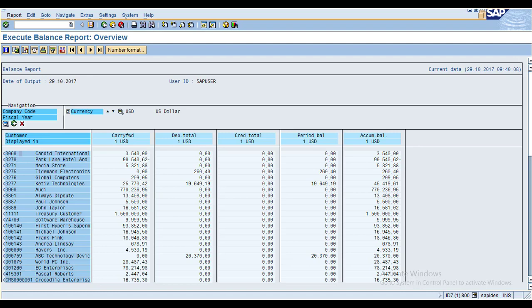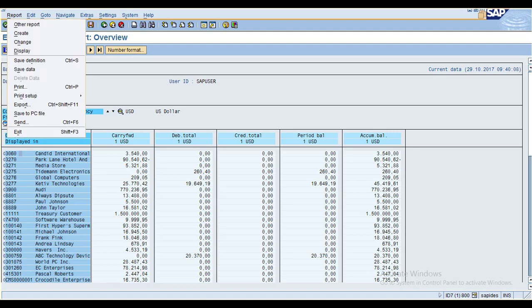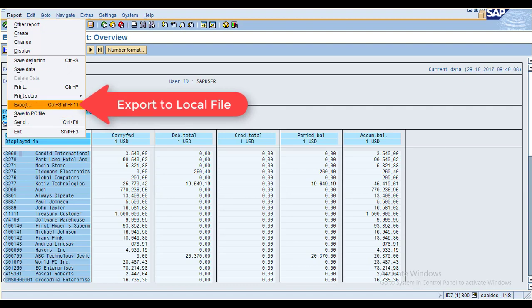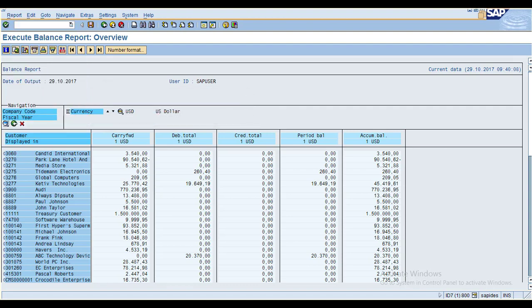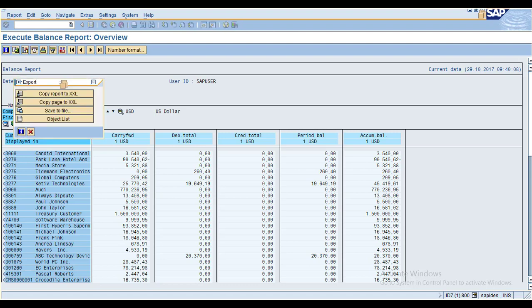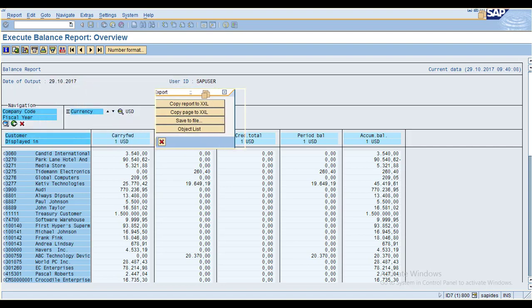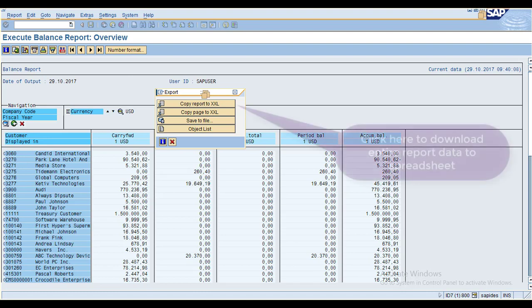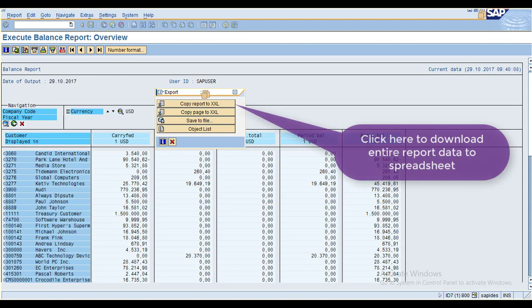How to export this report: just click on the report and choose Export into your spreadsheet. You can choose Report to XL or Page to XL. The difference is: when you select Report to XL, the system will download the entire report from the first page to the last page.